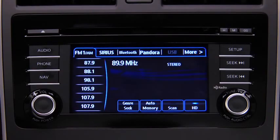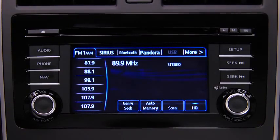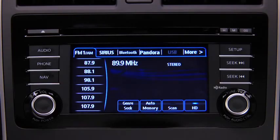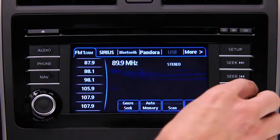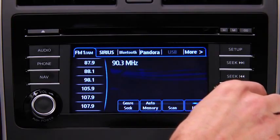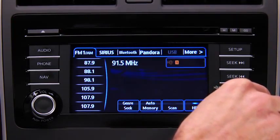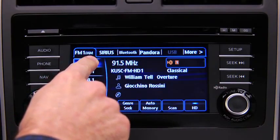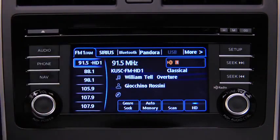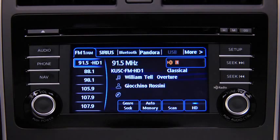The six preset channels can be used to store 6 AM and 12 FM stations. To set a channel, first select AM, FM1, or FM2. Tune to the desired station, then touch and hold a Preset Onscreen button. The station is now held in memory. Repeat this operation for the other stations and bands you want to store.